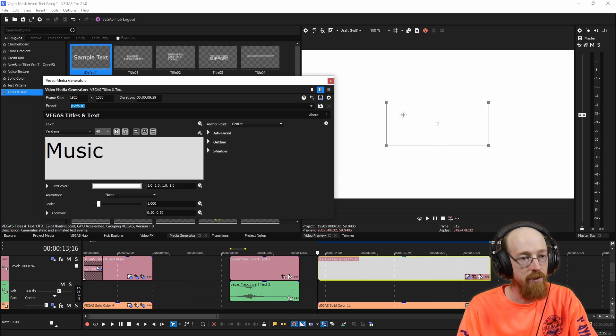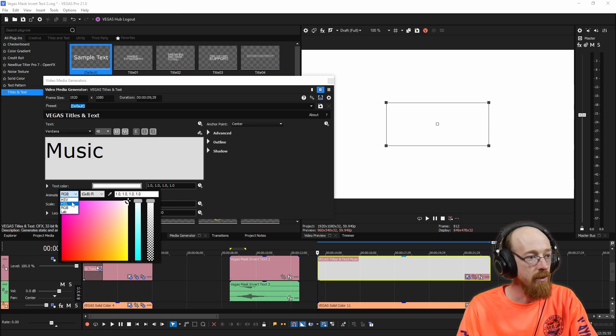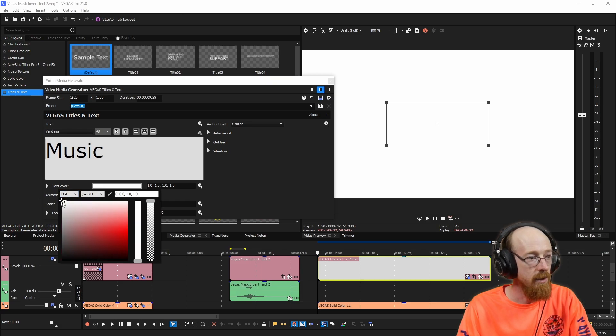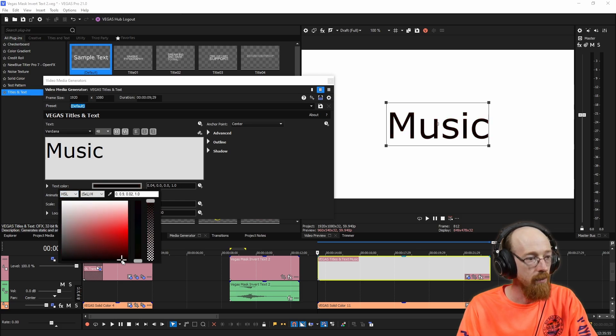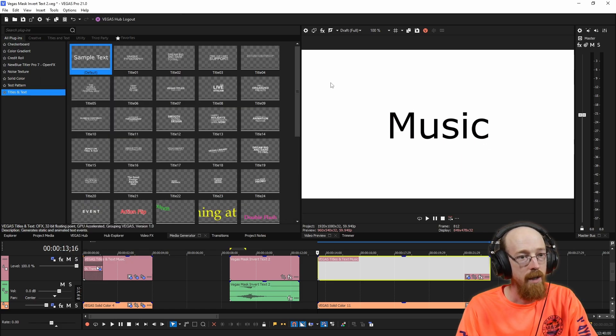Now the text right now is white. So we're going to go ahead and change that to black. I'm going to go to HSL and just bring this down here for the text color. And so now we have the nice word music.